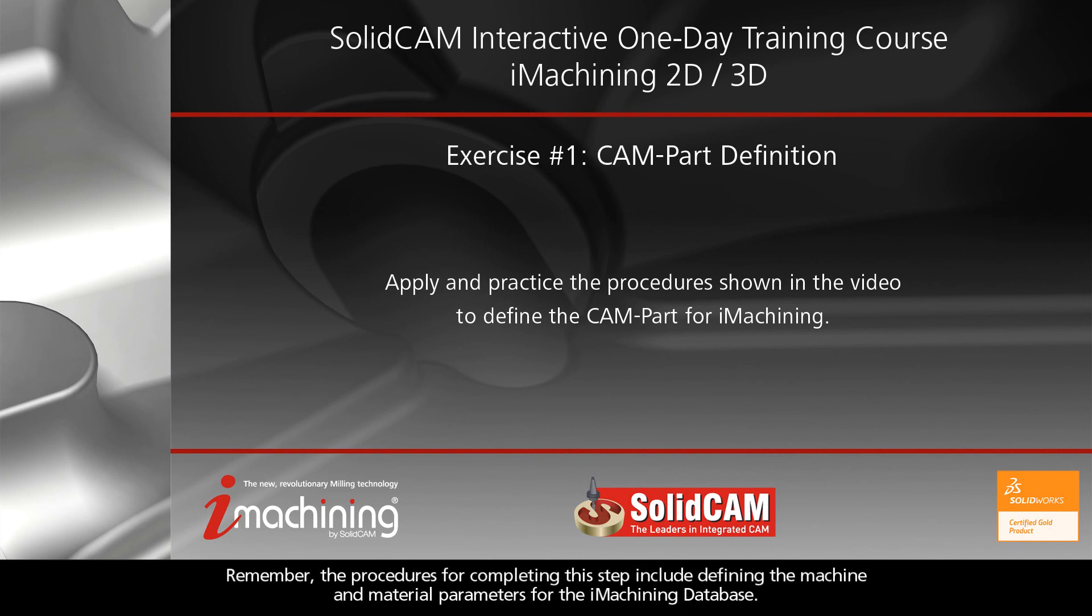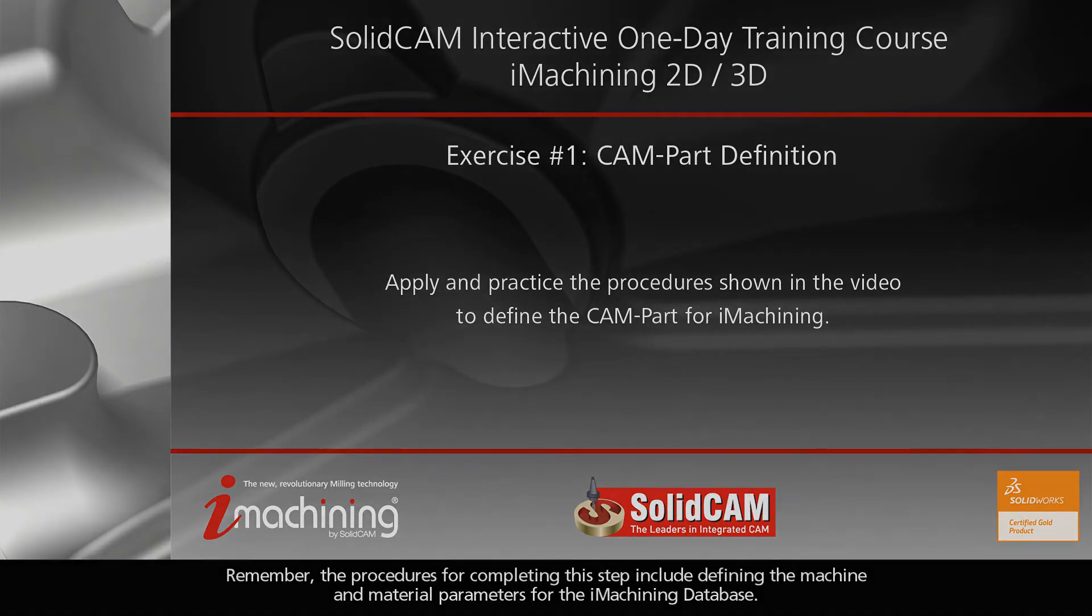Remember, the procedures for completing this step include defining the machine and material parameters for the iMachining database.